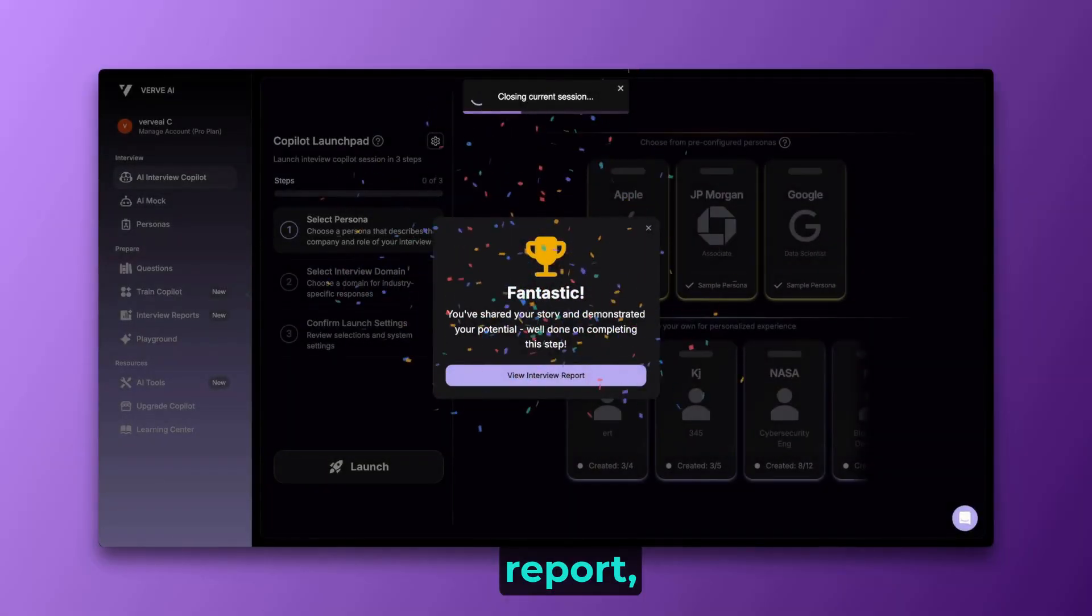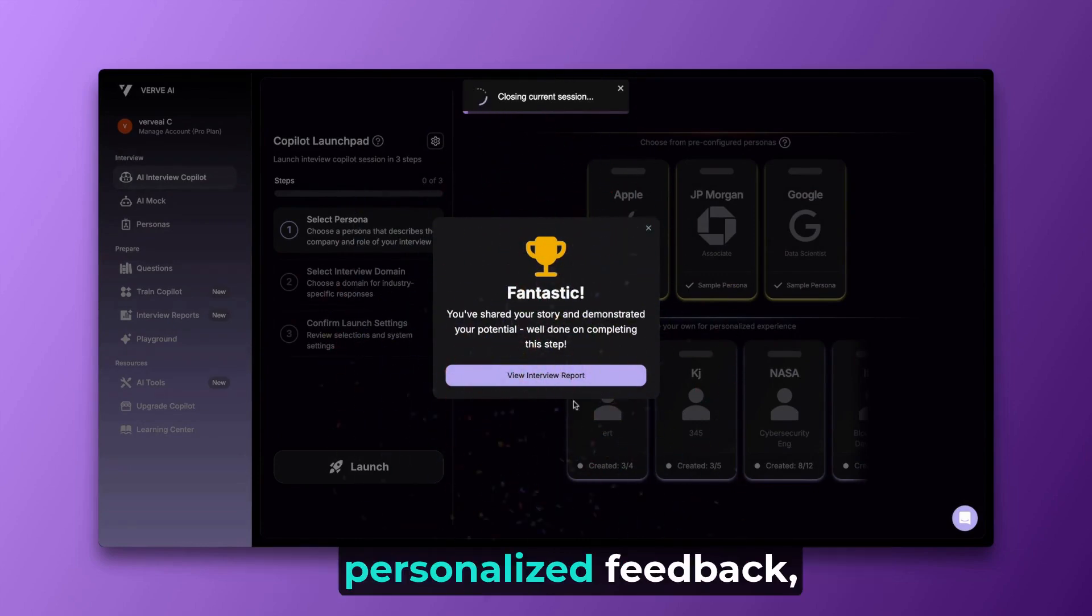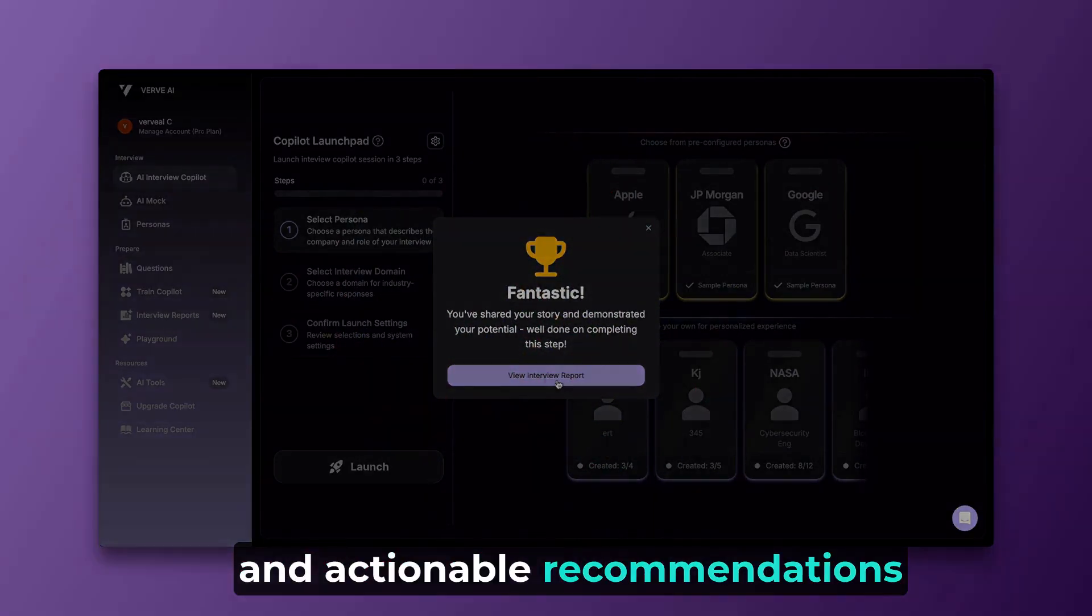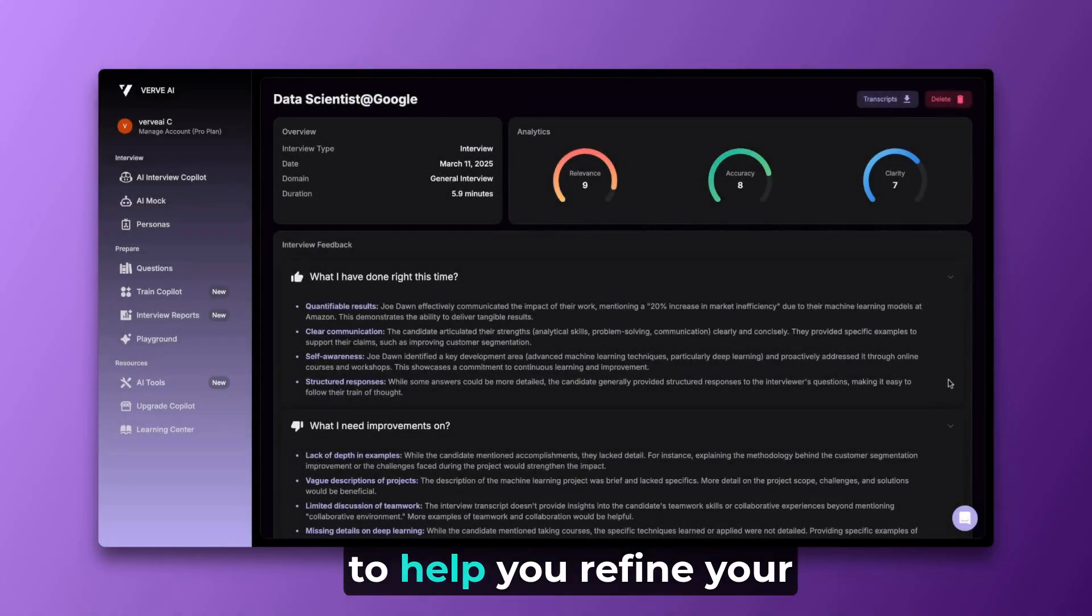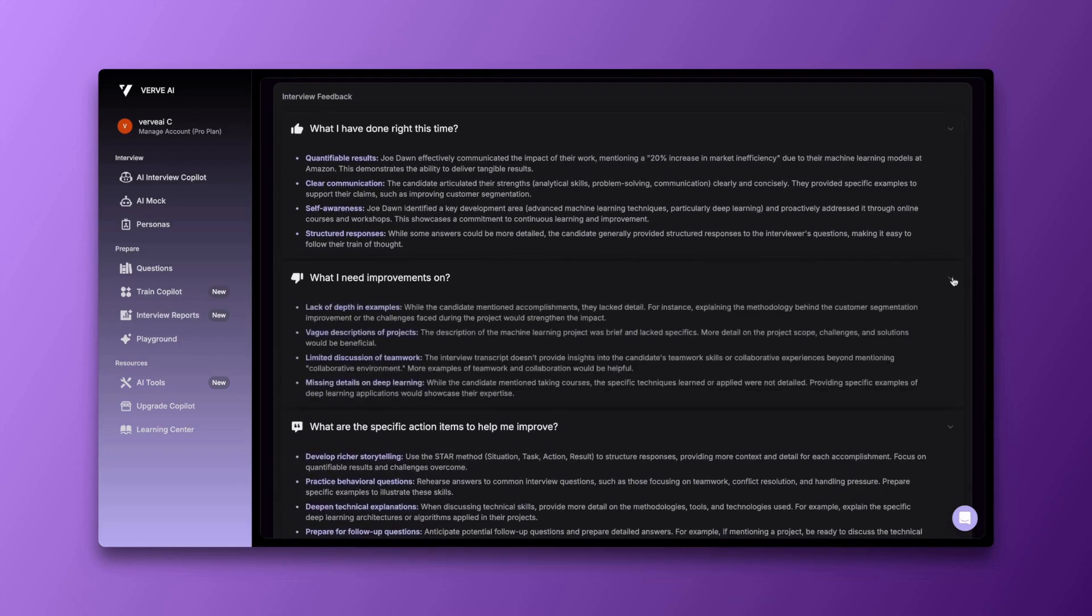Get an extensive interview report, providing performance insights, personalized feedback, and actionable recommendations to help you refine your responses and ace your next interview.